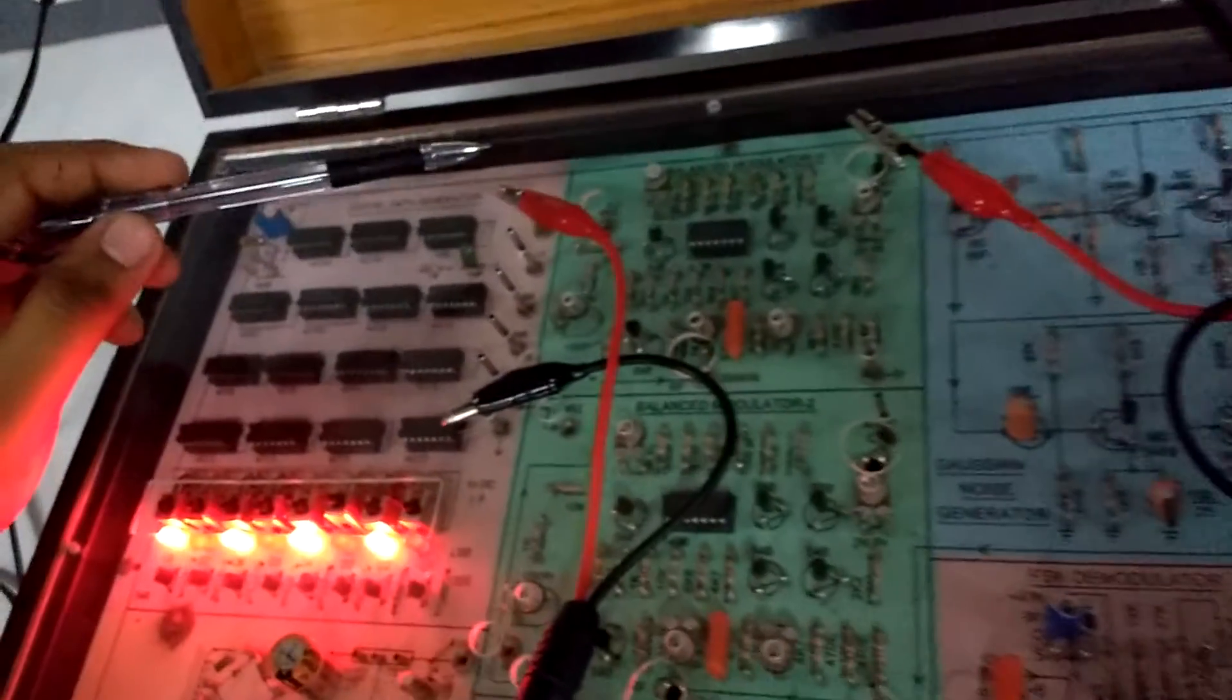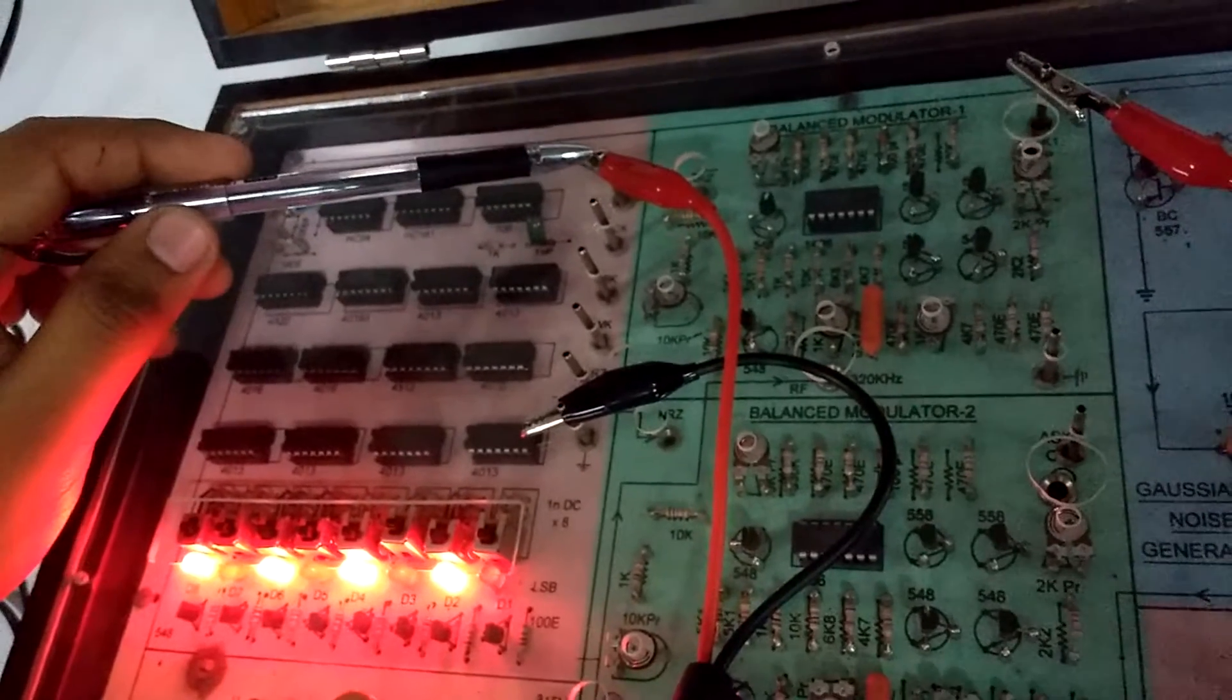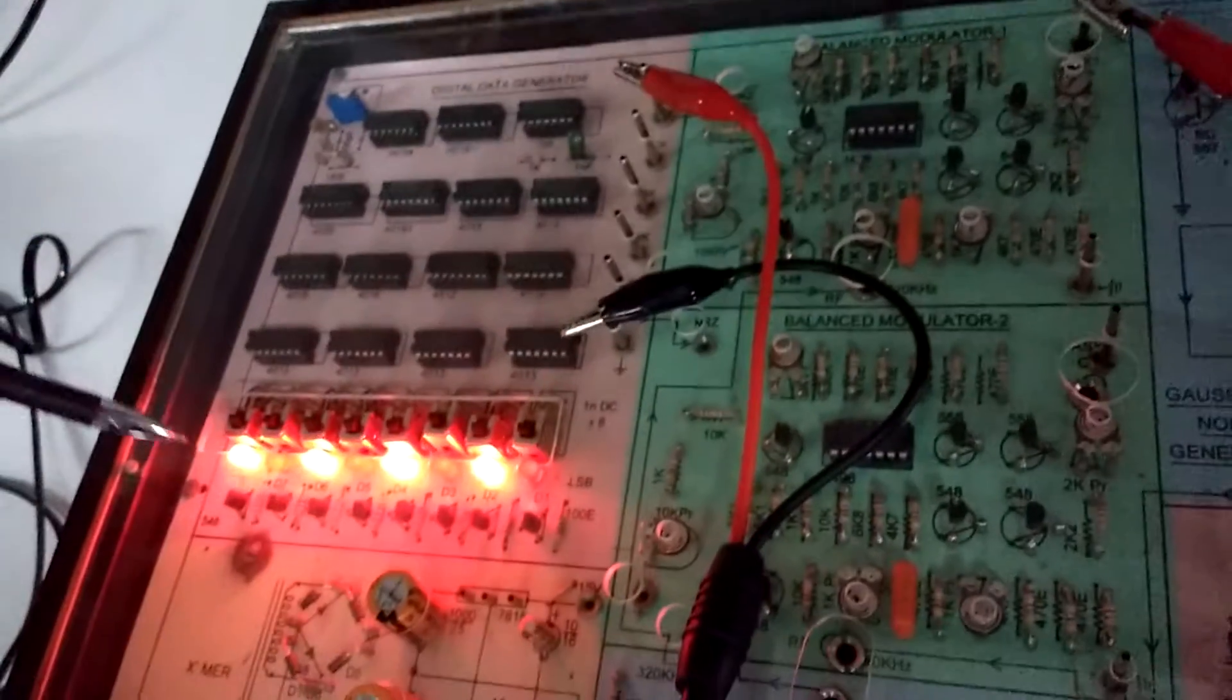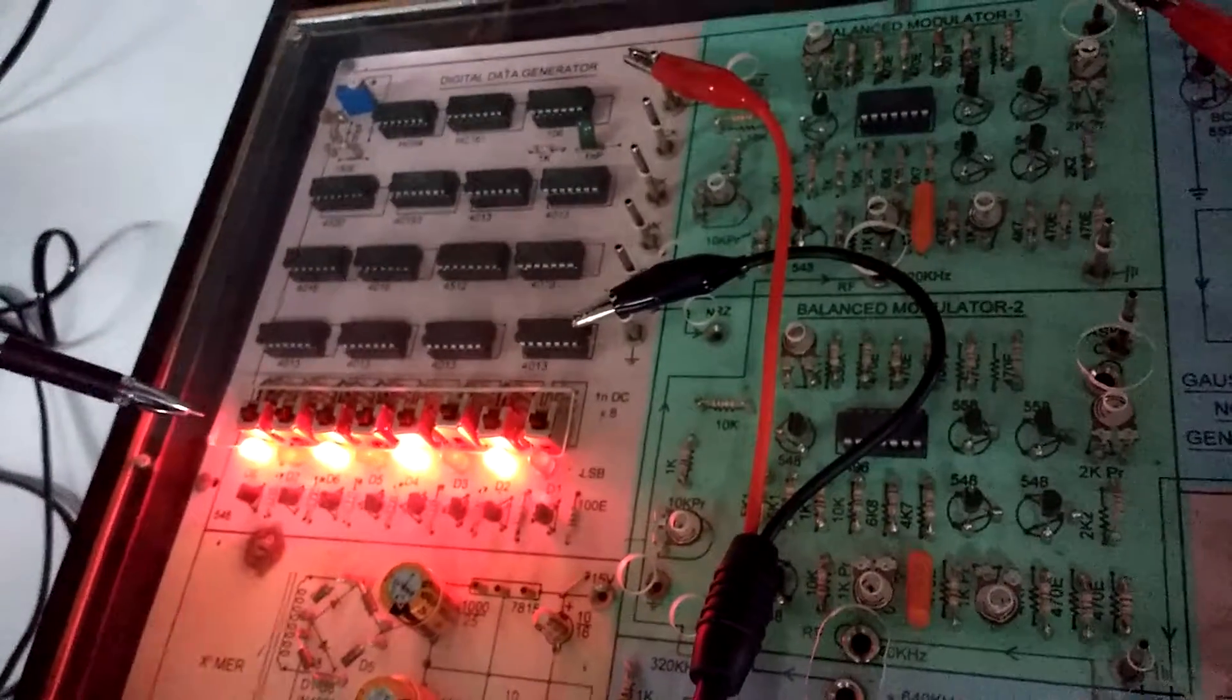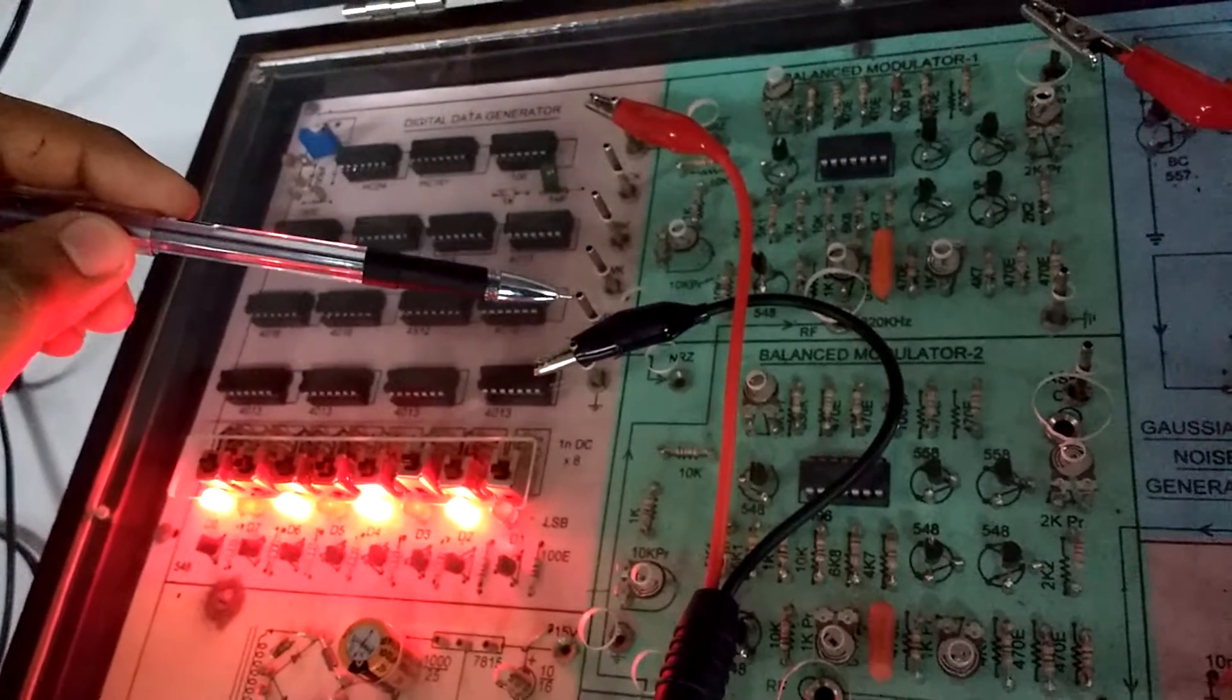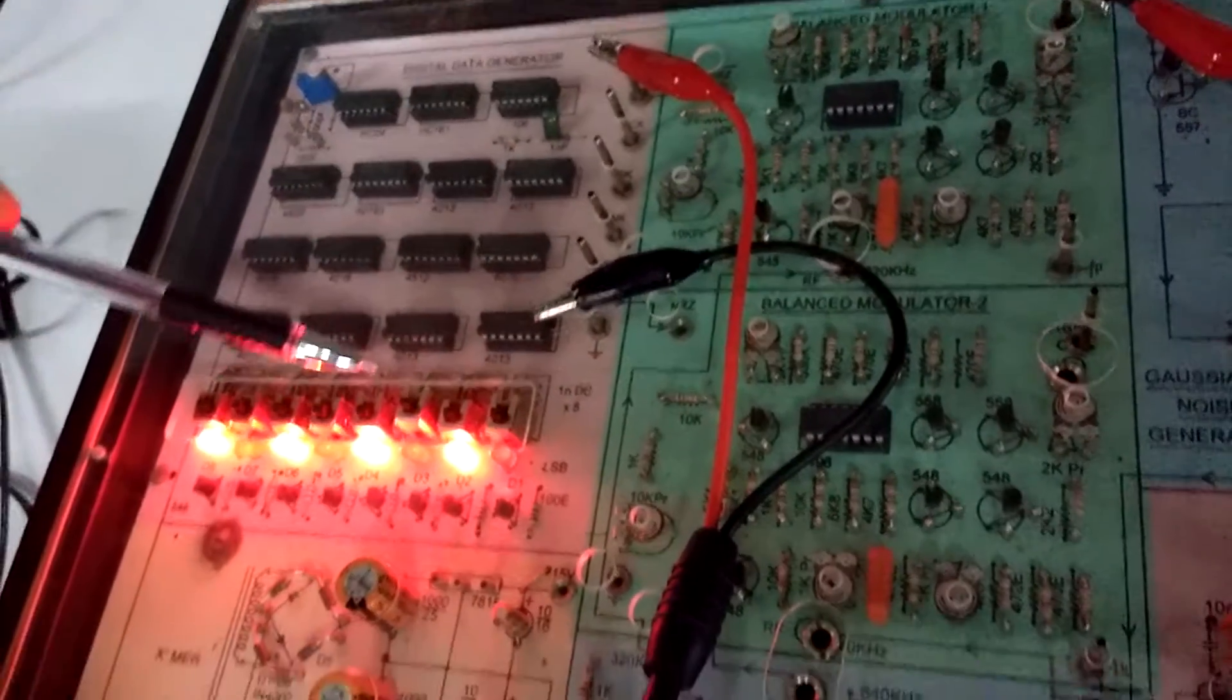Now coming over here, this is your NRZ bar. That will be the complement of this input which you are giving. And this is the NRZ which will be the exact replica of this input.